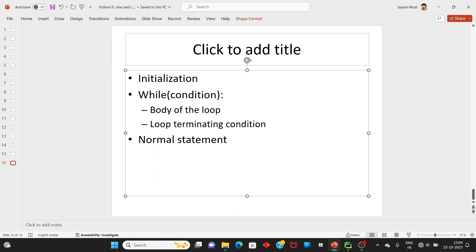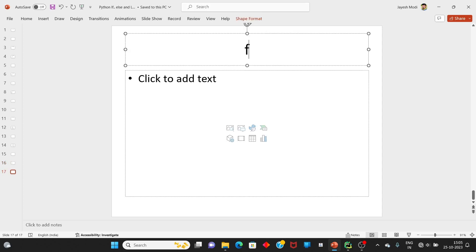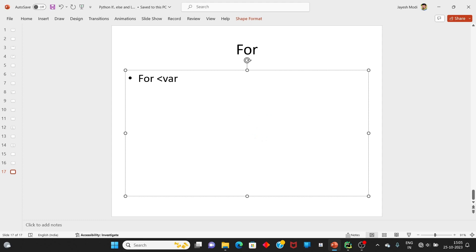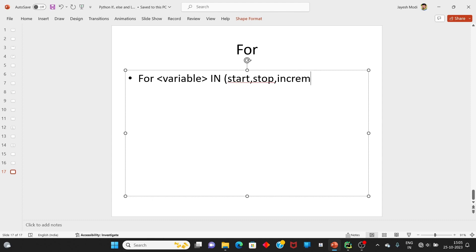આ ના માટે આપણે Python ની અંદર while loop નો ઉપયોગ કરી શકીએ. While loop ની મદદ થી given number નો sum calculate, sum of given digits of given number નો implement કરવાના છીએ. બીજું જે loop છે તે for loop છે. For ની syntax — for variable name (identifier) in keyword, ત્યાં ત્રણ વસ્તુ આપવાની: start, stop, increment.